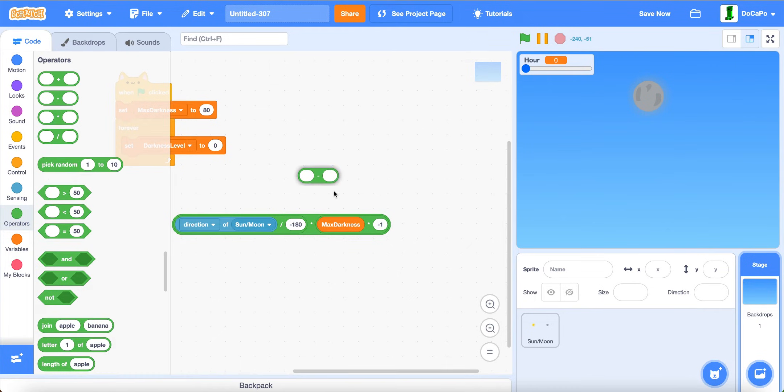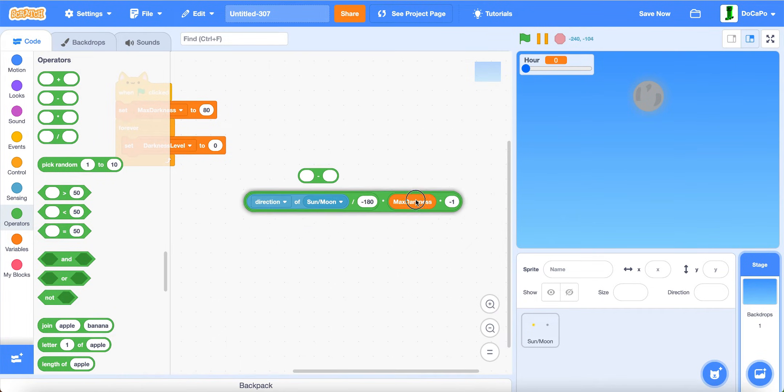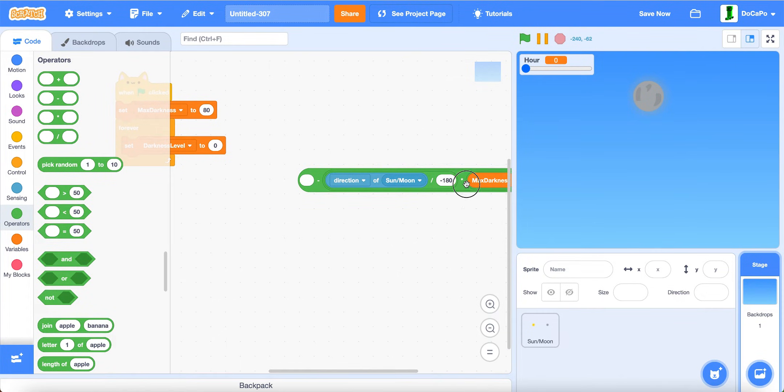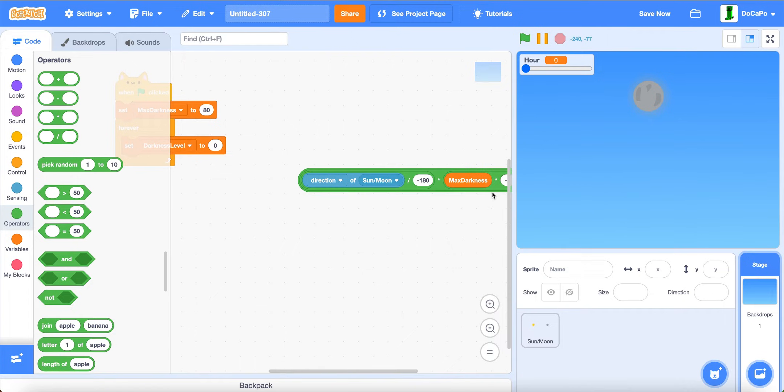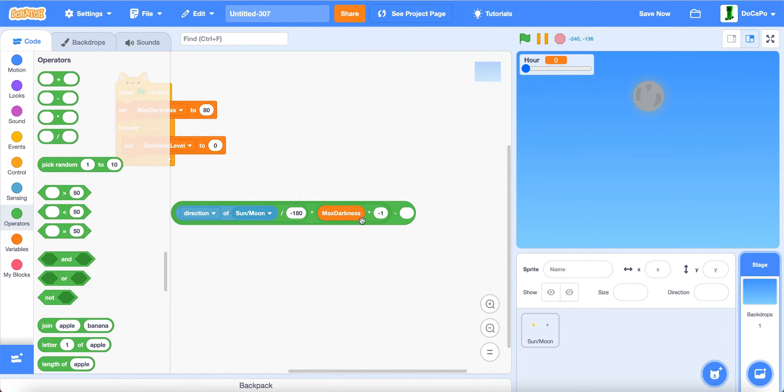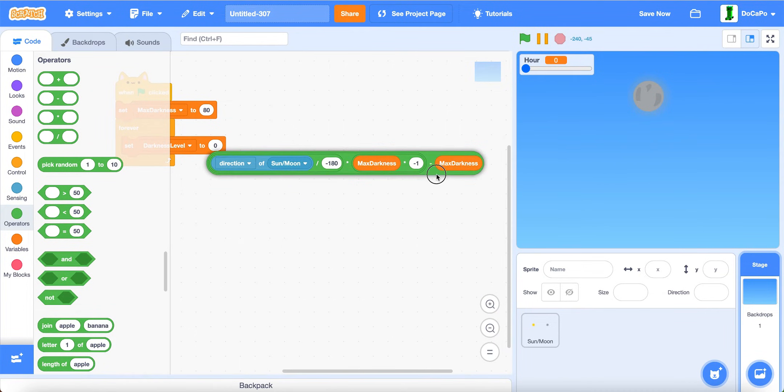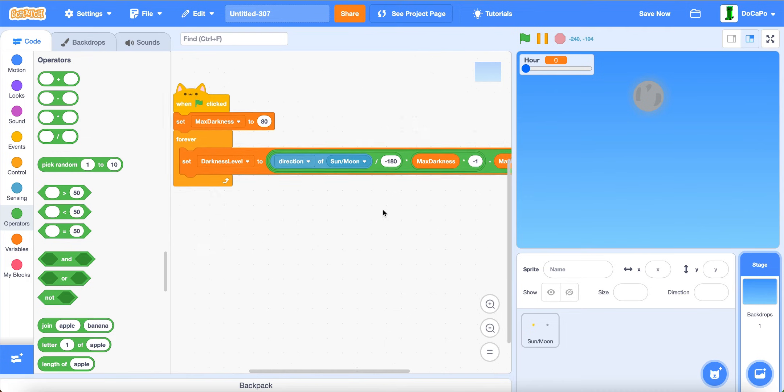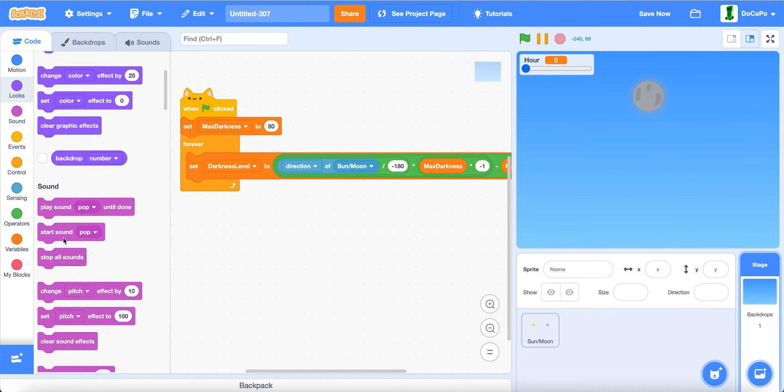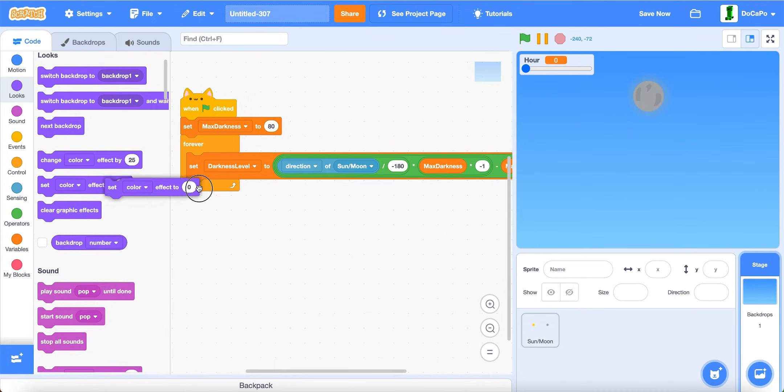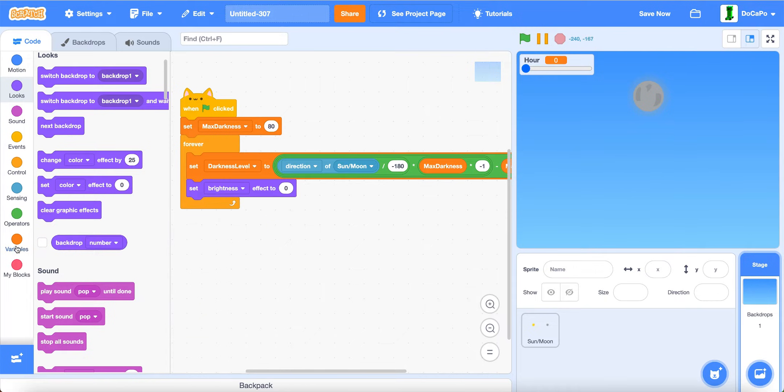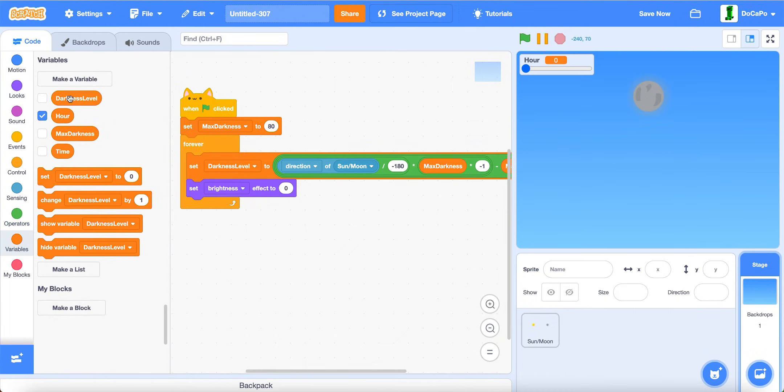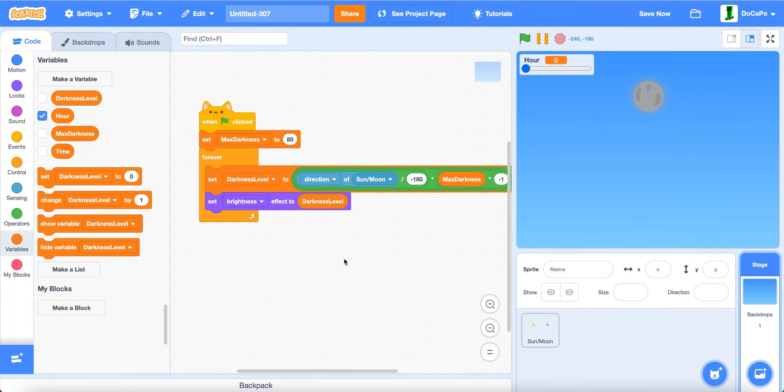And then all of this subtracted, darkness placed there. Then set brightness to darkness level. Now paint another sprite. Name it background.